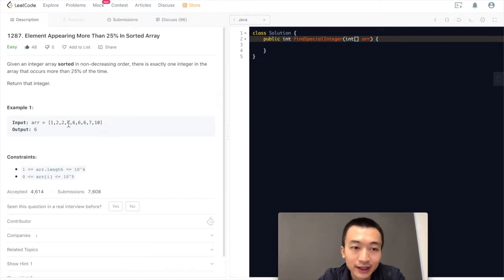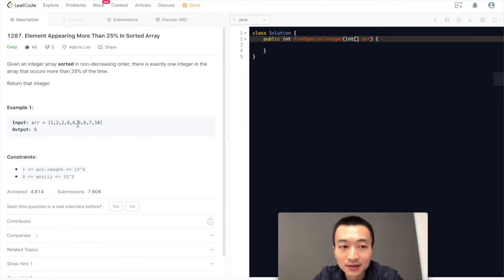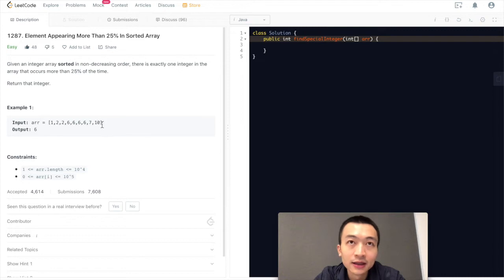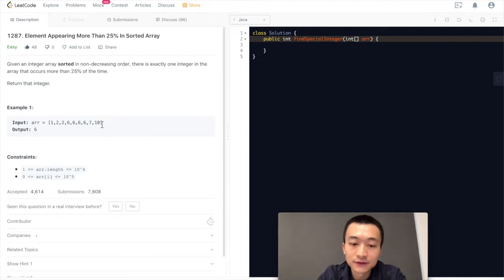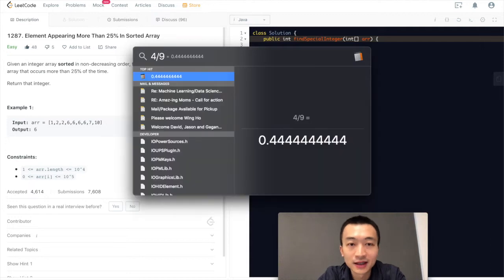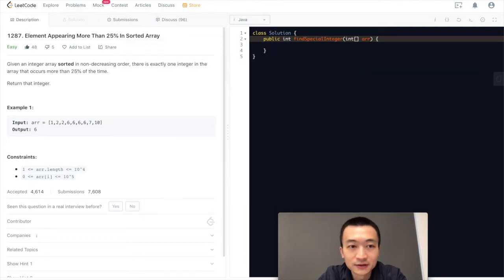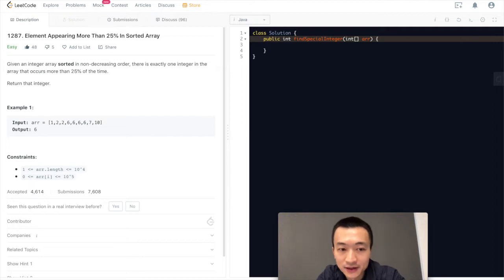Actually we can count. 1, 2, 3, 4. 6 appears 4 times. And there is a total of 1, 2, 3, 4, 5, 6, 7, 8, 9 elements. So 6 appears 4 times. 4 divided by 9, that is 44%. So definitely more than 25%. That's why it's returning 6.